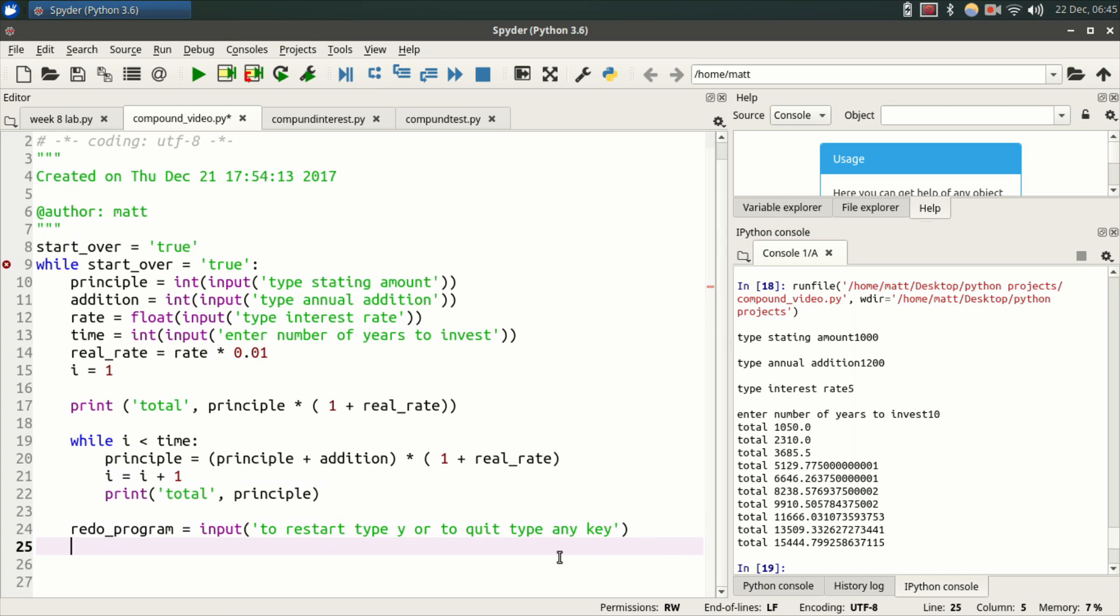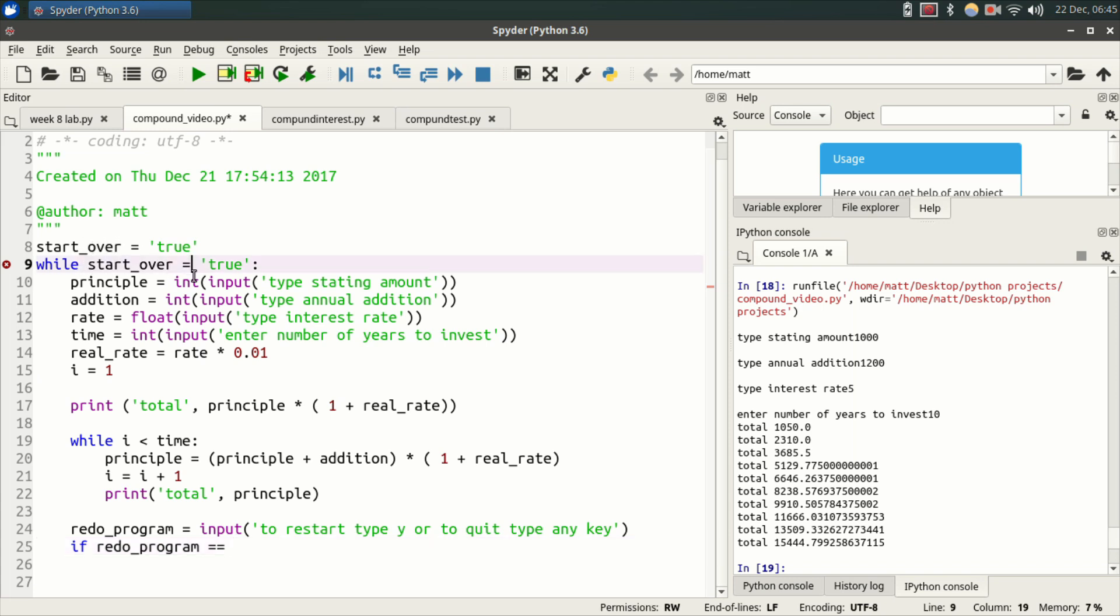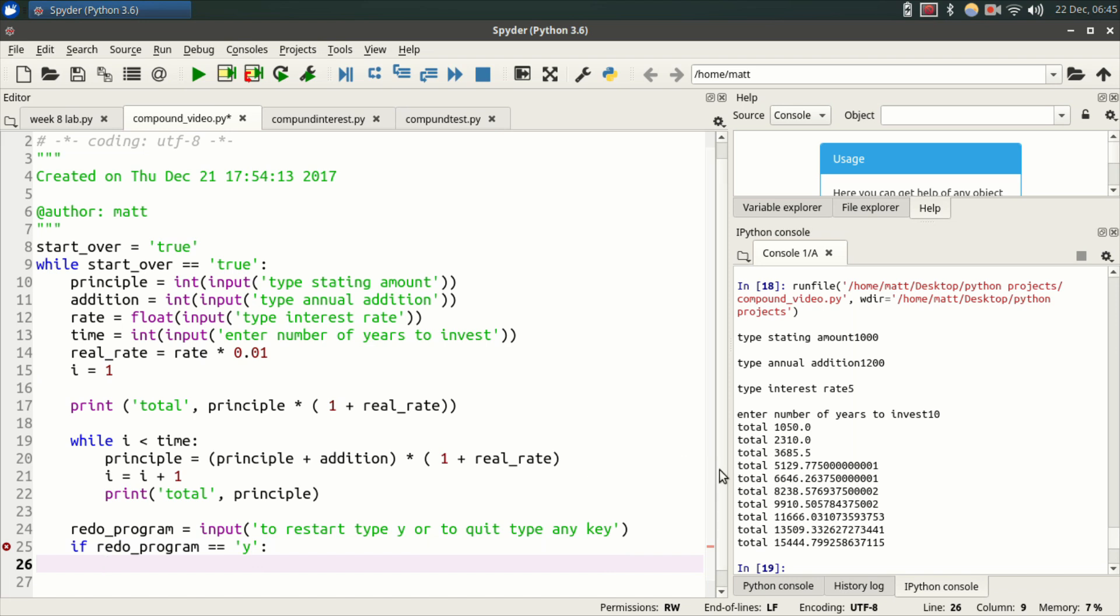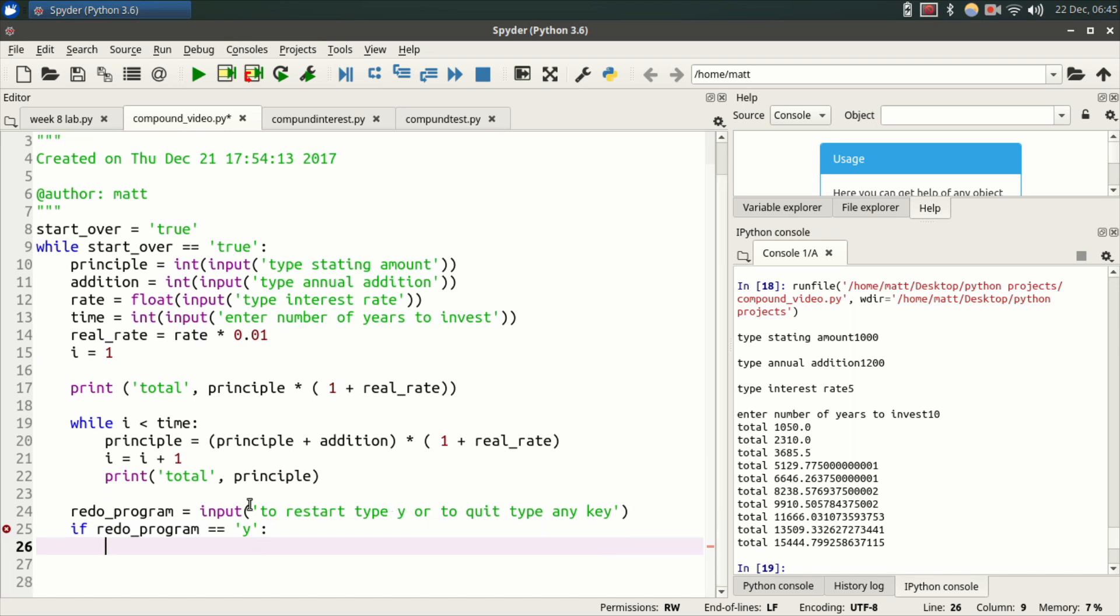Now we're going to do an if-else statement. So if redo_program equals equals. In fact, I screwed that up up here. Start_over while start_over equals true. It should be double equals, equals equals true is what it needs to be. All right. So if redo_program equals equals quote Y, colon, hit enter. You're going to notice the next line of code is nested inside this if statement. Then we're going to say start_over equals true. So start_over will be true, in which case the while loop evaluates to true when the program starts again.